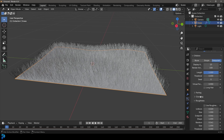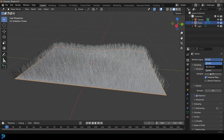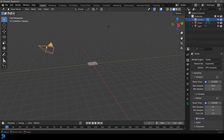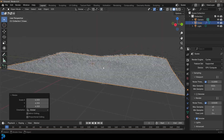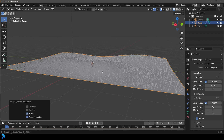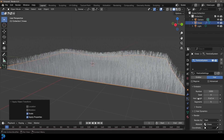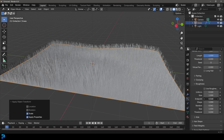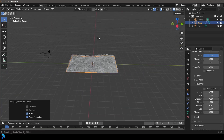Go to your render settings and change from EEVEE to Cycles. Set max samples to 45 — that should be fine, especially with denoising enabled. The plane imported quite small, so select it, press S to scale it up, then press Ctrl+A to apply the scale. Go back to particles and increase the hair length a little bit. You may also need to tweak the roughness settings slightly — just a little bit of random variation is what you want.